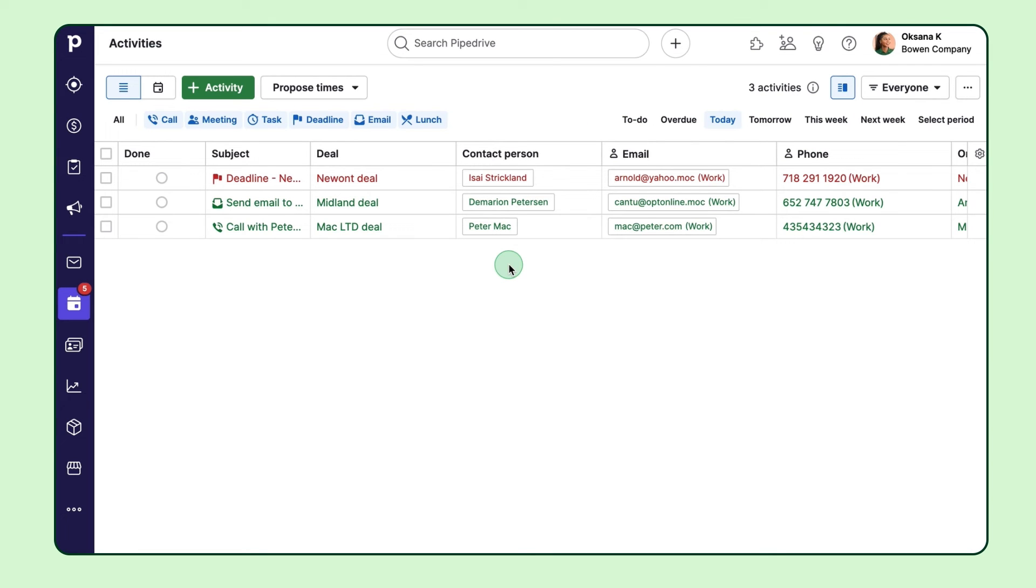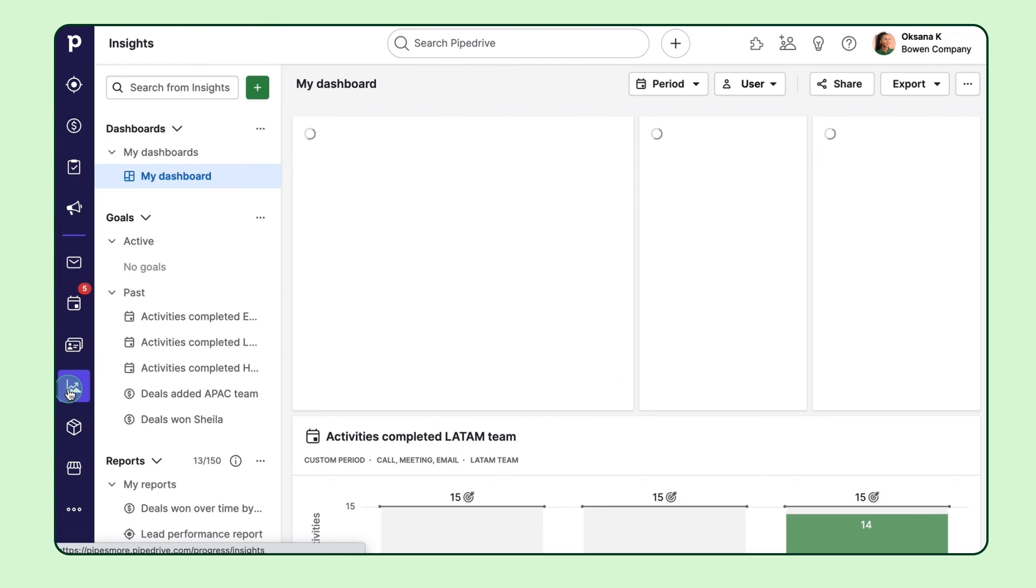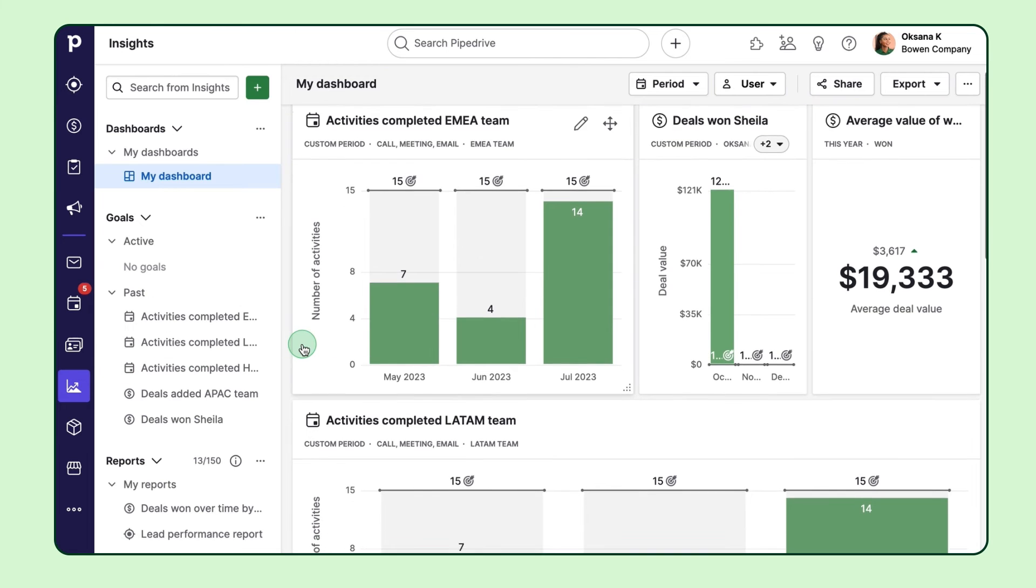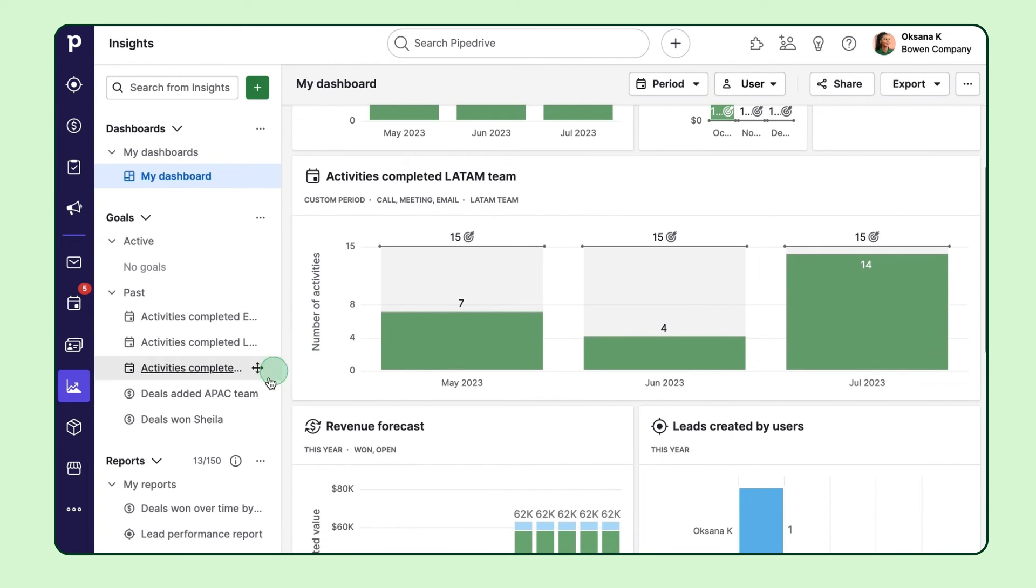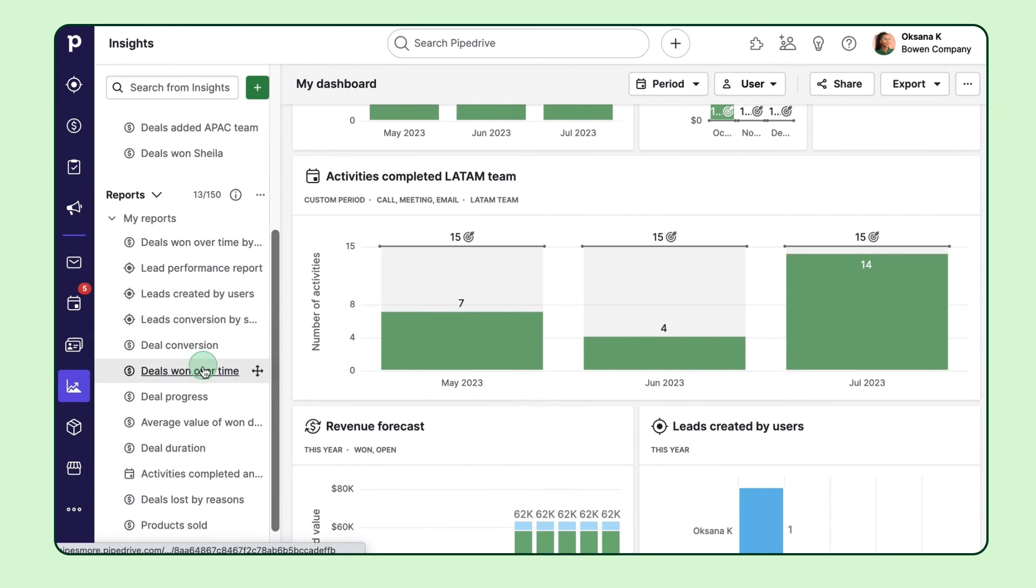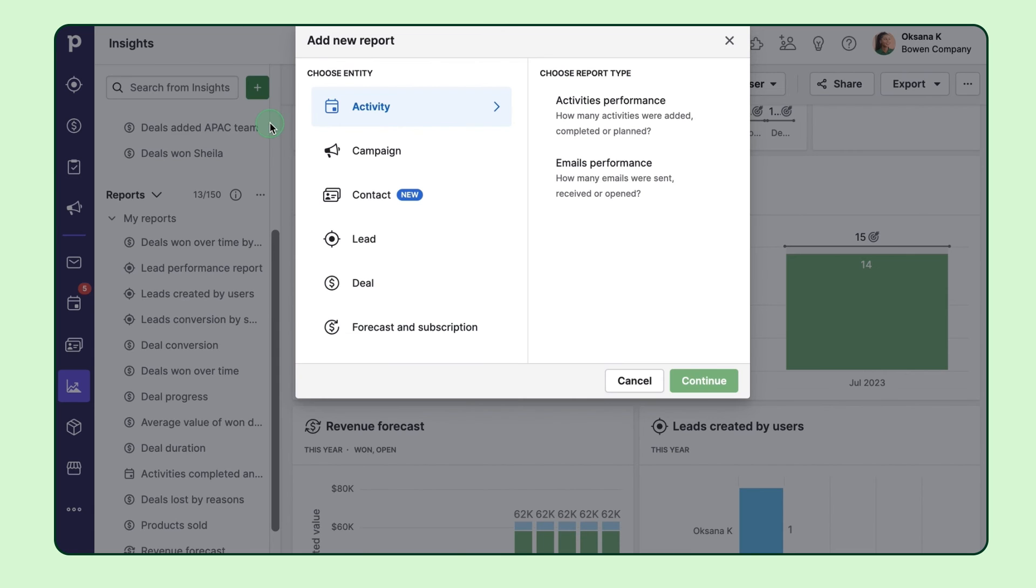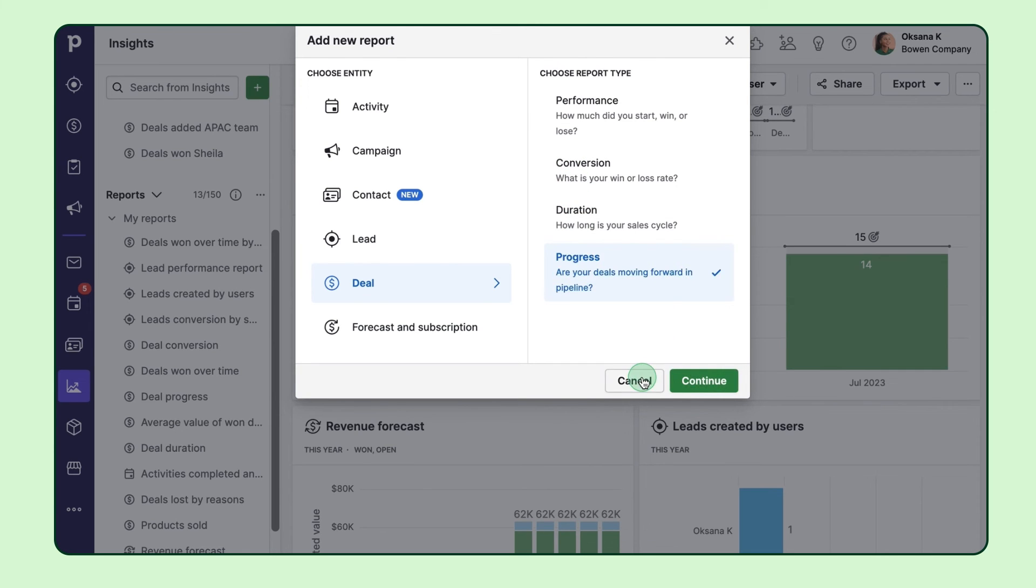To measure success, head over to Insights. Depending on your plan, you gain access to multiple dashboards and diverse reports. Some of them are straightforward and will tell you things like how many deals you've won over a time period, but others go deeper, such as your deal progress report, where you can see how many deals are moving between each stage of your pipeline over time.